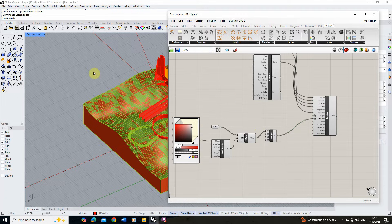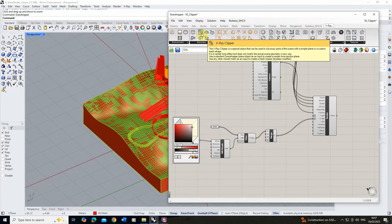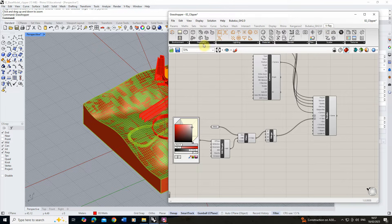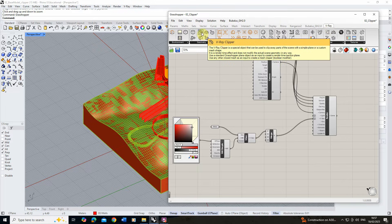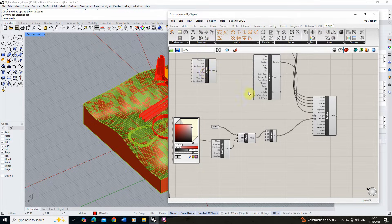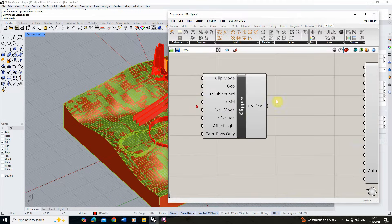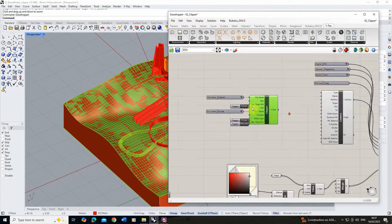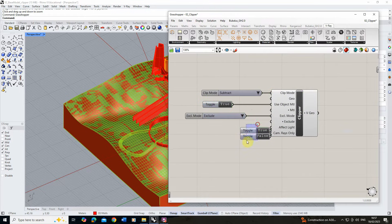In order to create a clipping plane that's going to cut through this model we're going to use the V-Ray clipper, which we can find directly in Grasshopper. You can find it on the V-Ray tab just under the V-Ray clipper option — click and drag it onto the board. In the V-Ray clipper you'll see different functions that control the clipper, its geometry, and its material. I'll right-click and show the controls so we can see what they do.